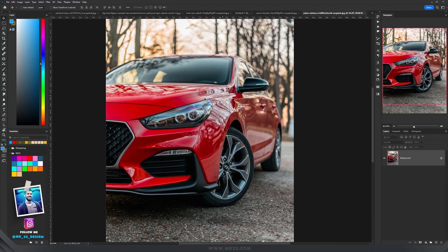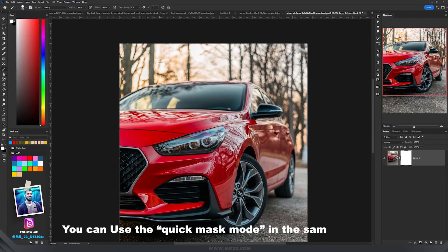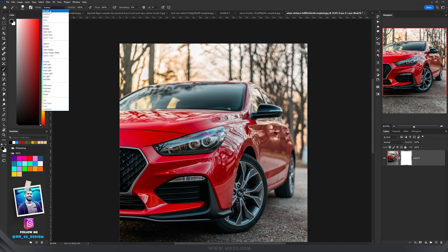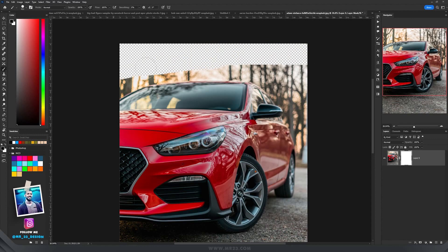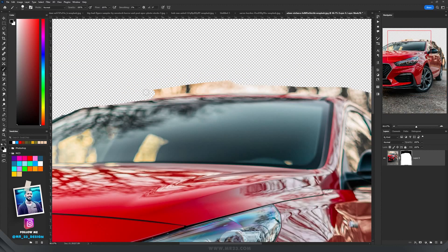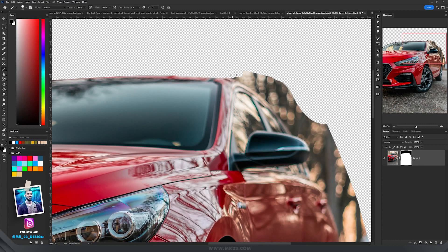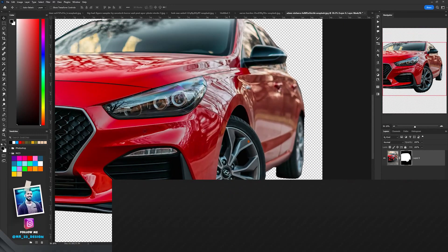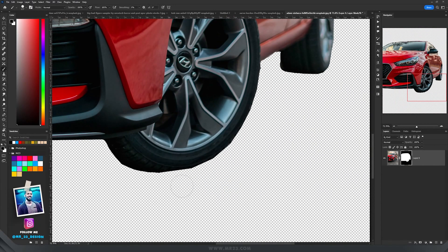Another way to select the subject is to use the Brush Tool. Add a mask, take the Brush Tool, select the hard round brush with black color, and make sure the mode is set to Normal. Painting with black will deselect whatever you paint over. A useful trick: click once, then hold Shift to draw a straight line — this speeds up the process. At the end switch to white to refine and add back areas, which helps you master this type of selection even more.